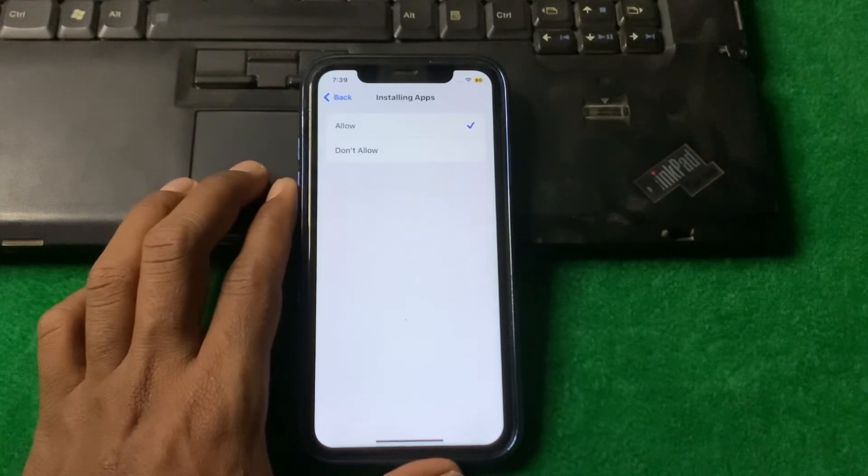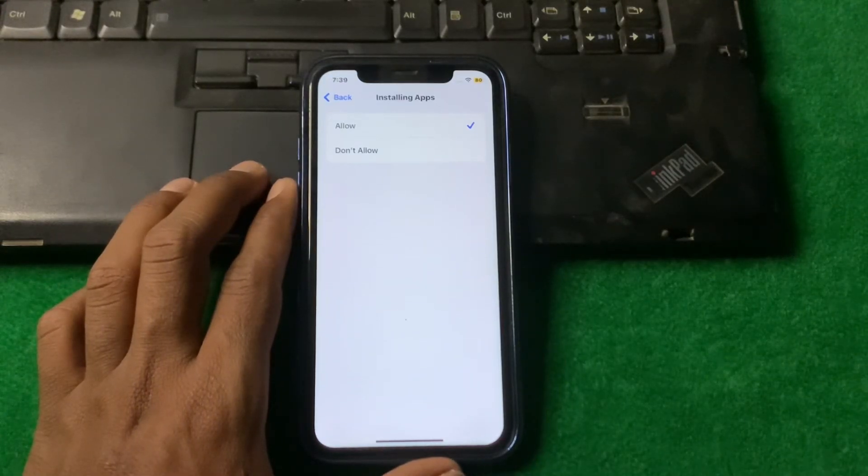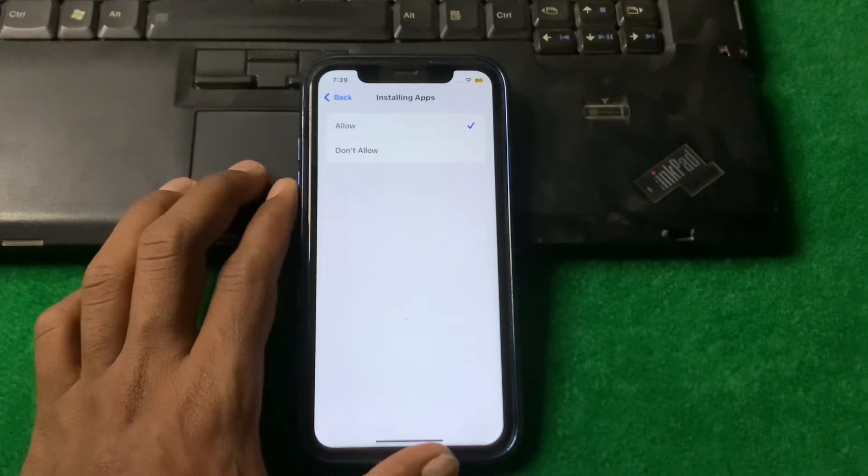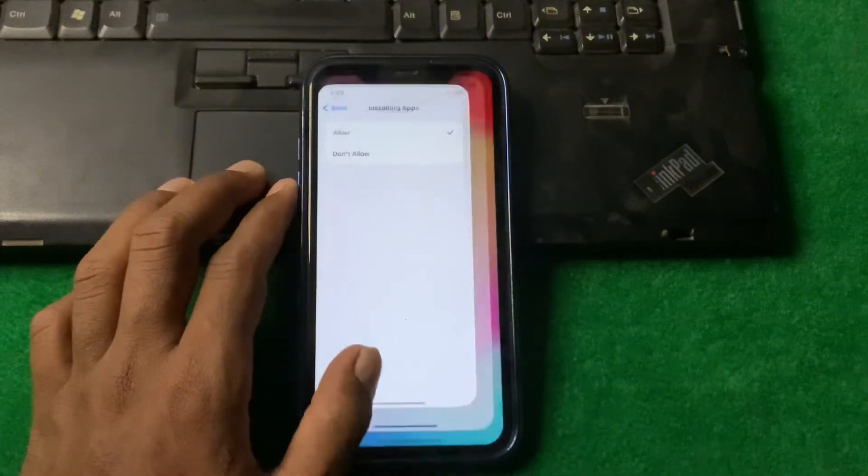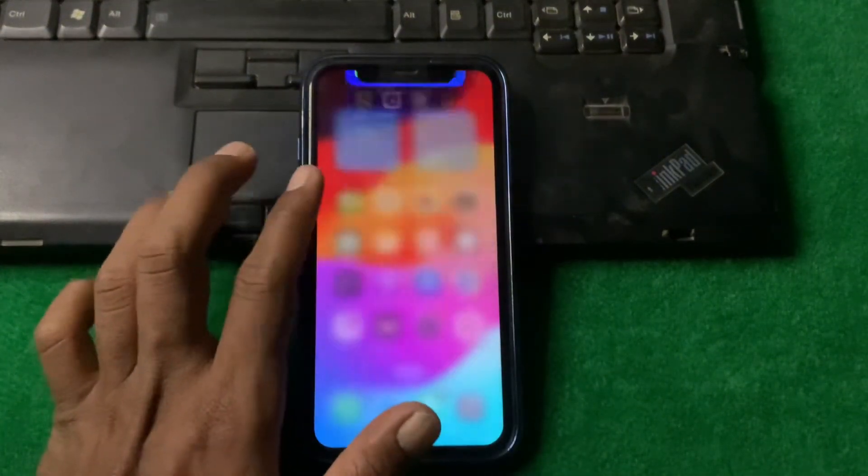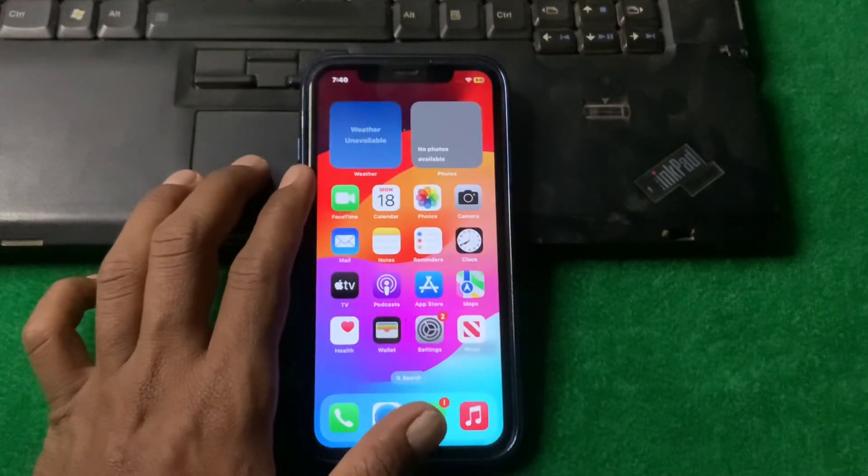Now after that, simply check if the problem is fixed or not. If the problem is still there, then the last solution is simply force restart your device.